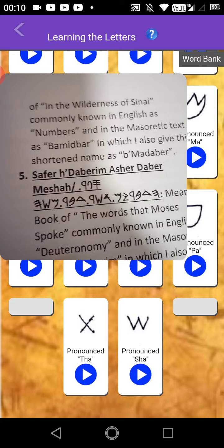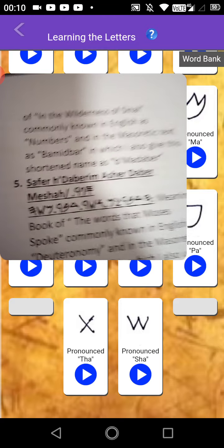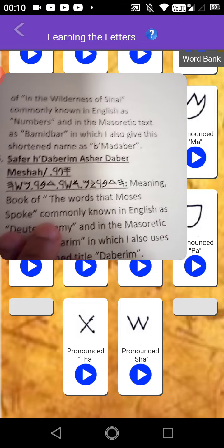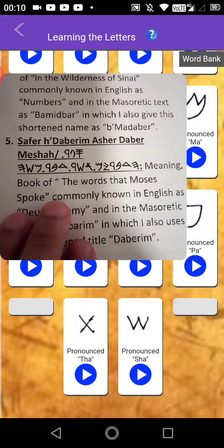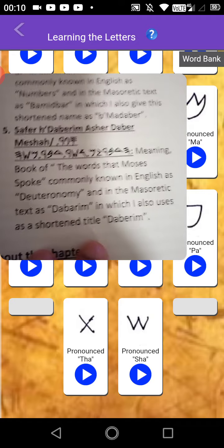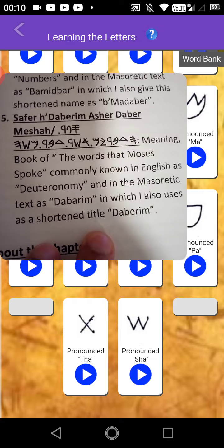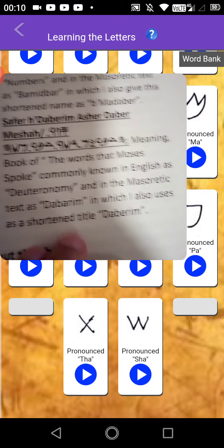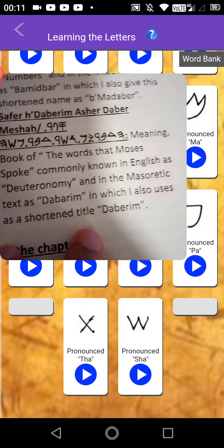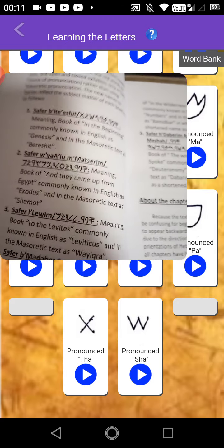Saffer Ha Dabarim Asher Dabar Mesher — meaning book of the words that Moses spoke, commonly known in English as Deuteronomy, and in the Masoretic text as Dabarim. In which I also use this as a shortened title: Dabarim. So we did it a little bit different, and it sounds good — it sounds pretty good to me.